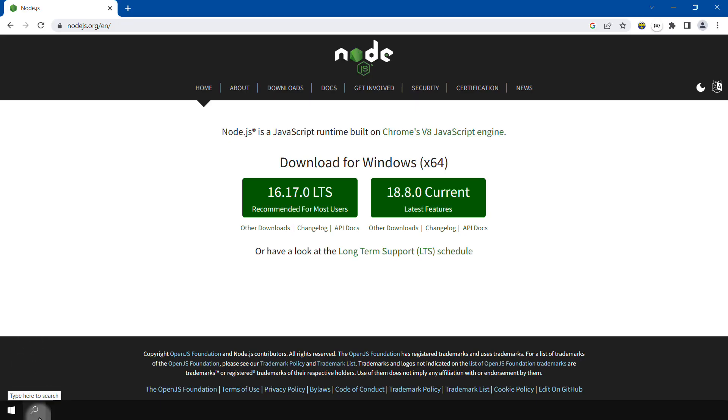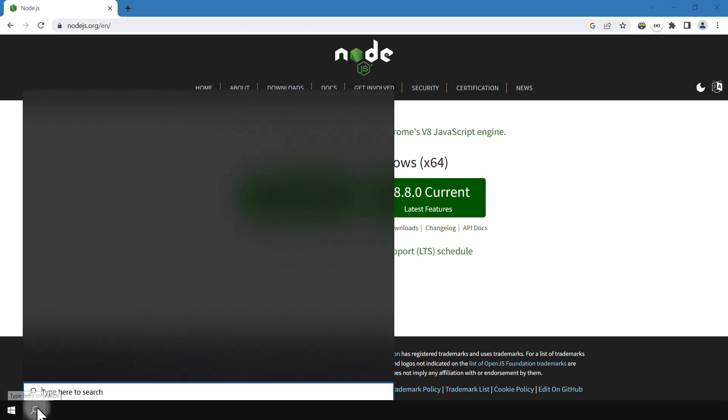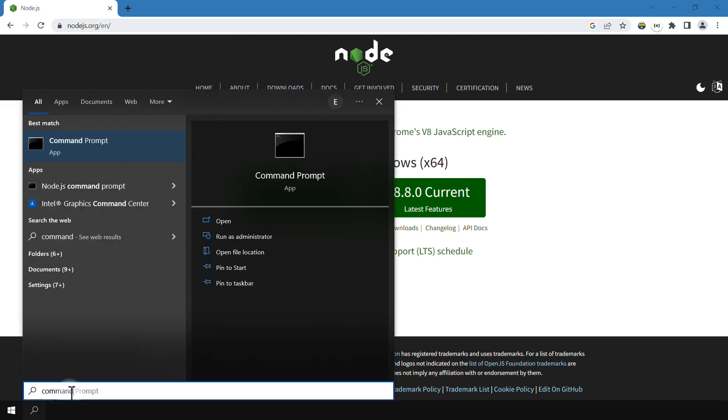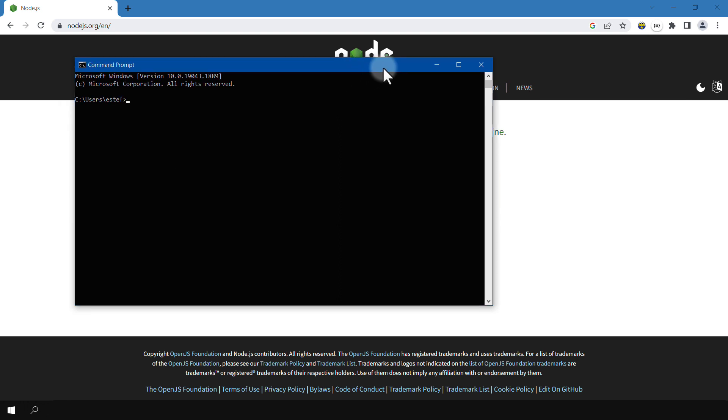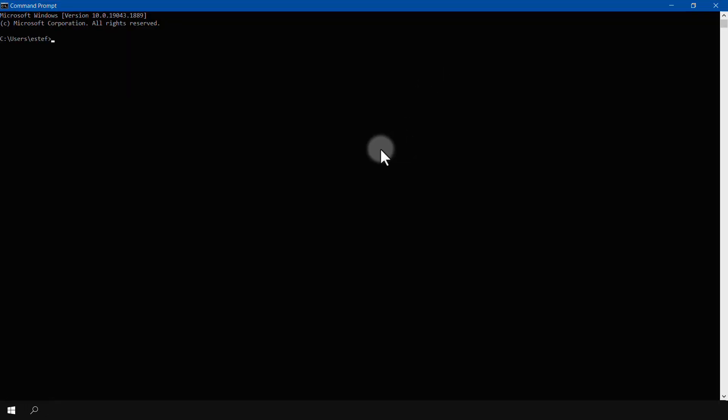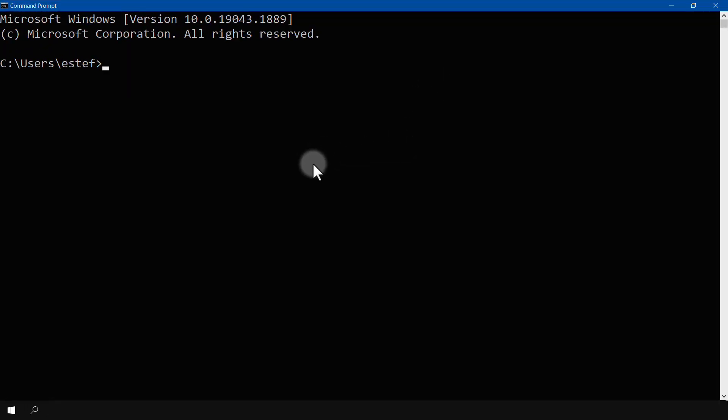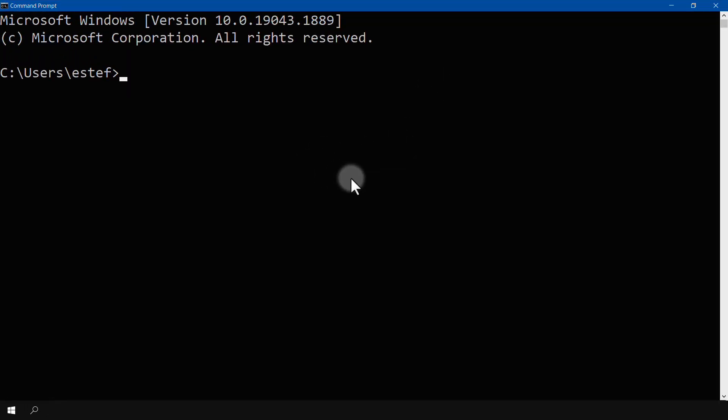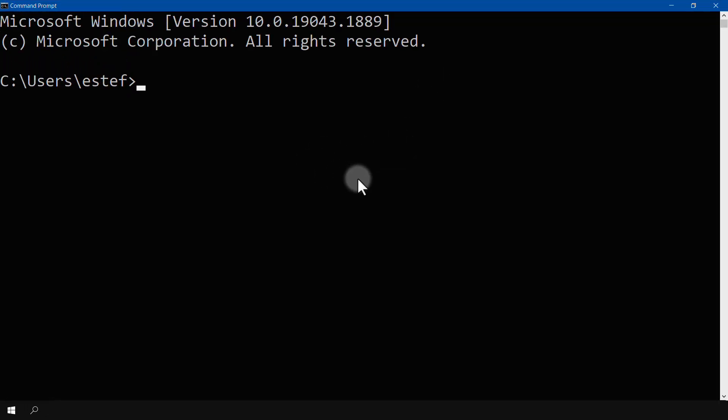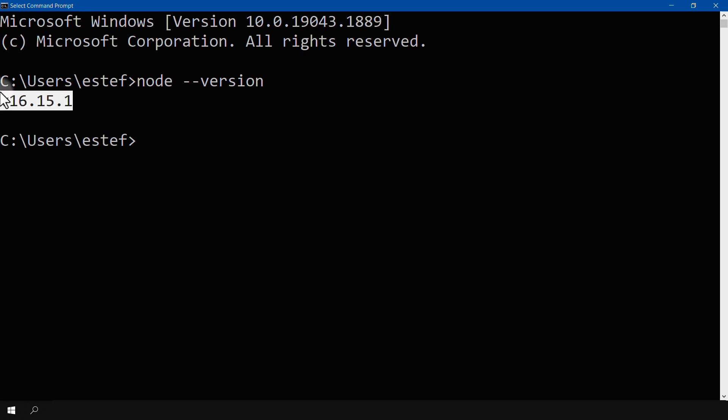And then, if you are on Windows, you should go here to Search and search for Command Prompt. Select this option, open your Command Prompt, like this. And then, write node --version. This will show you your current version of Node. In my case, I currently have version 16.15.1 installed.